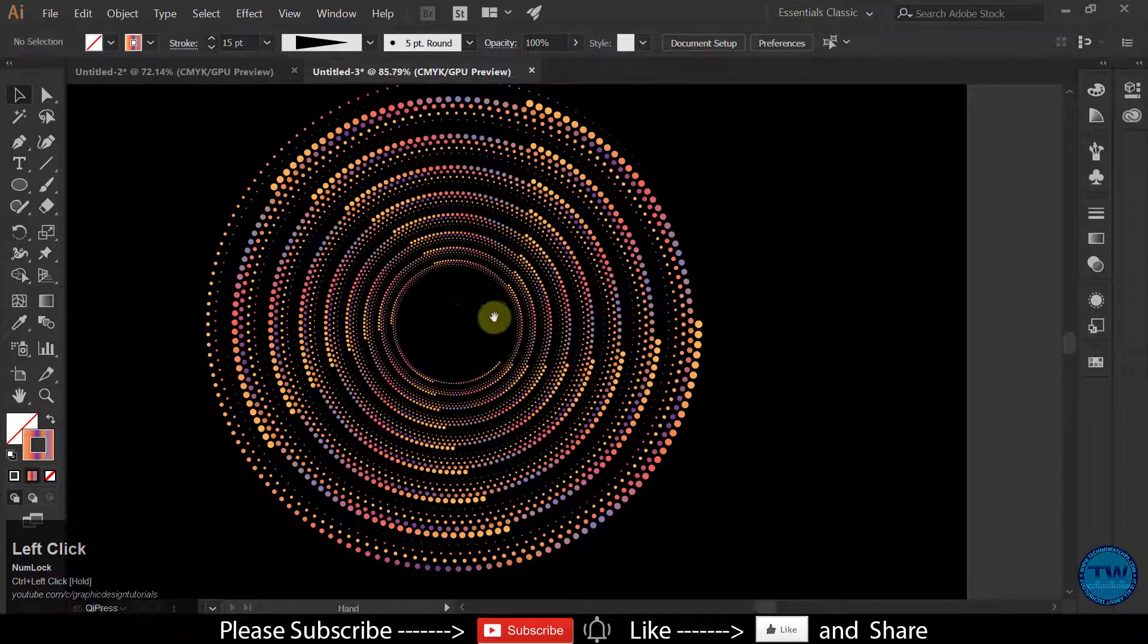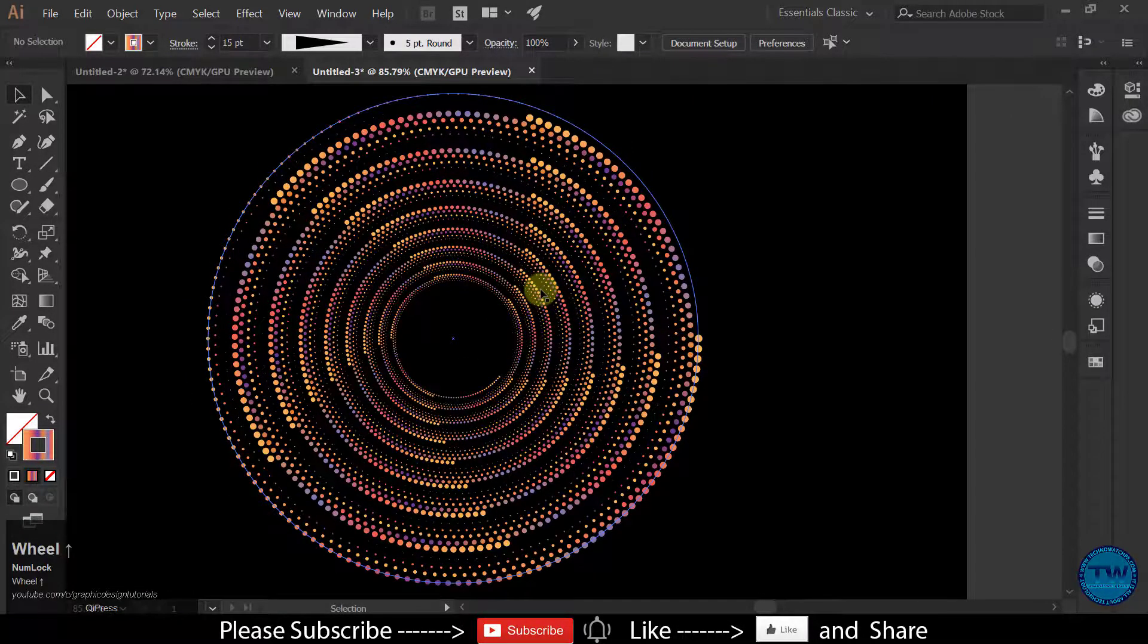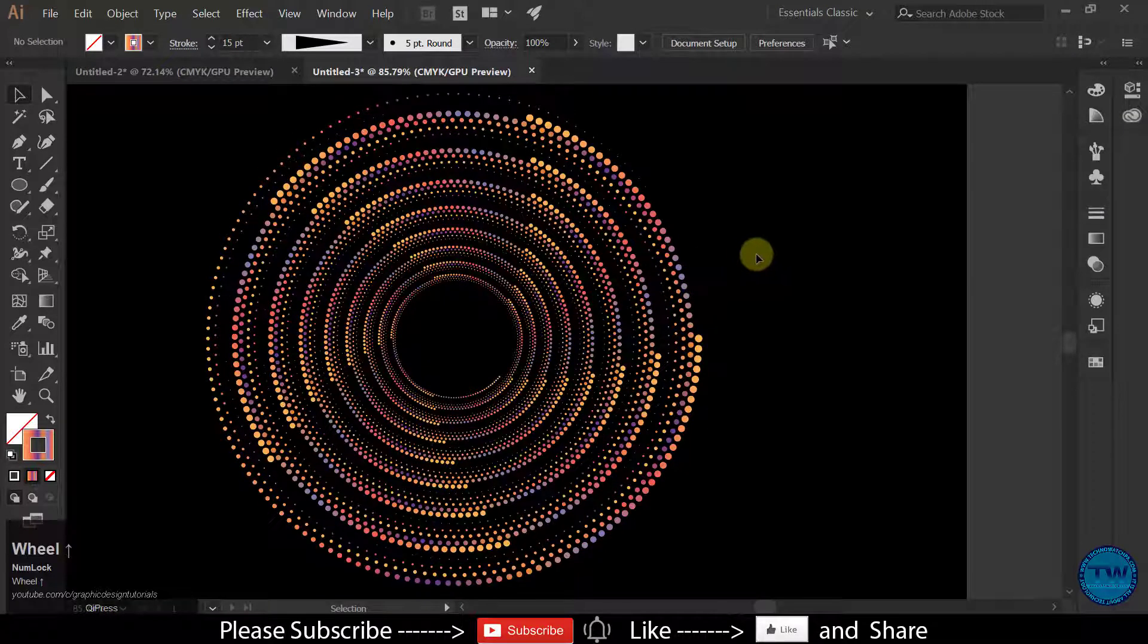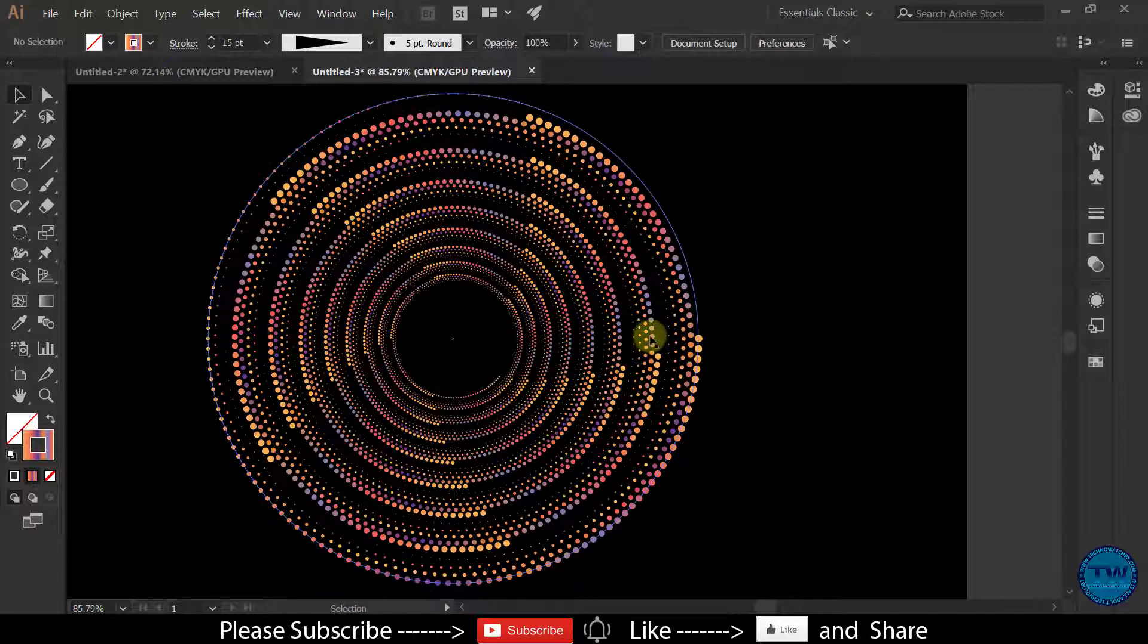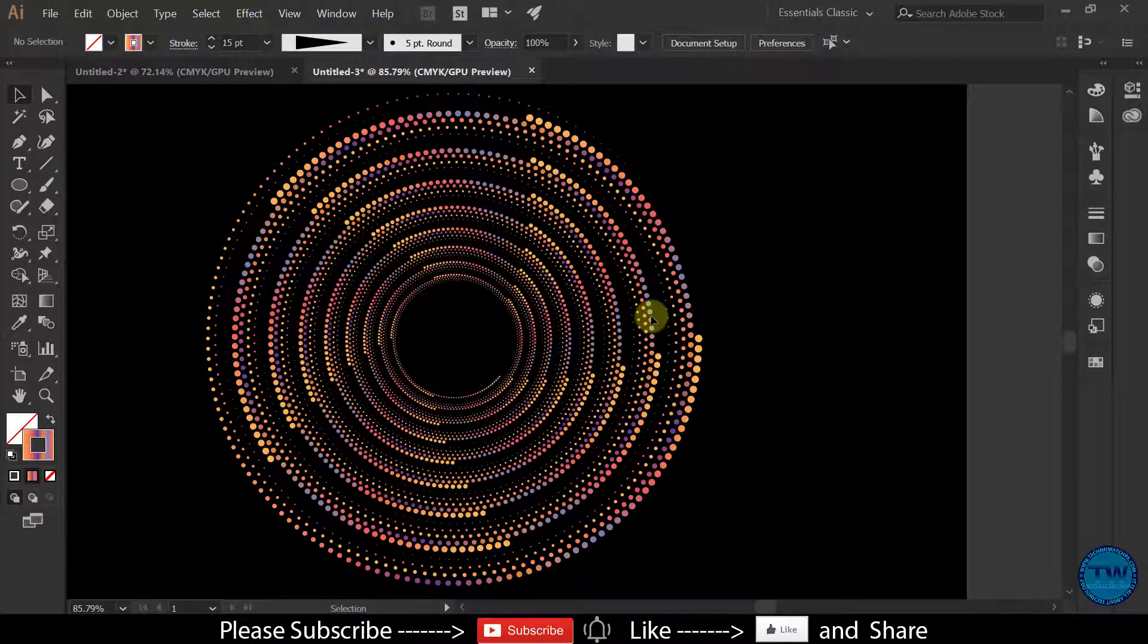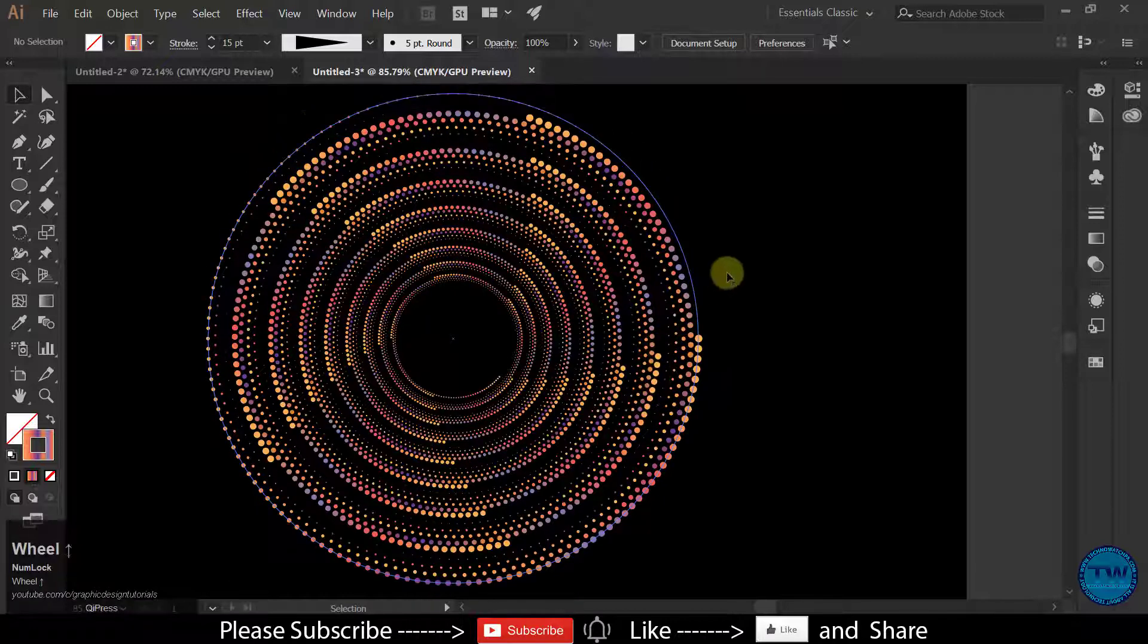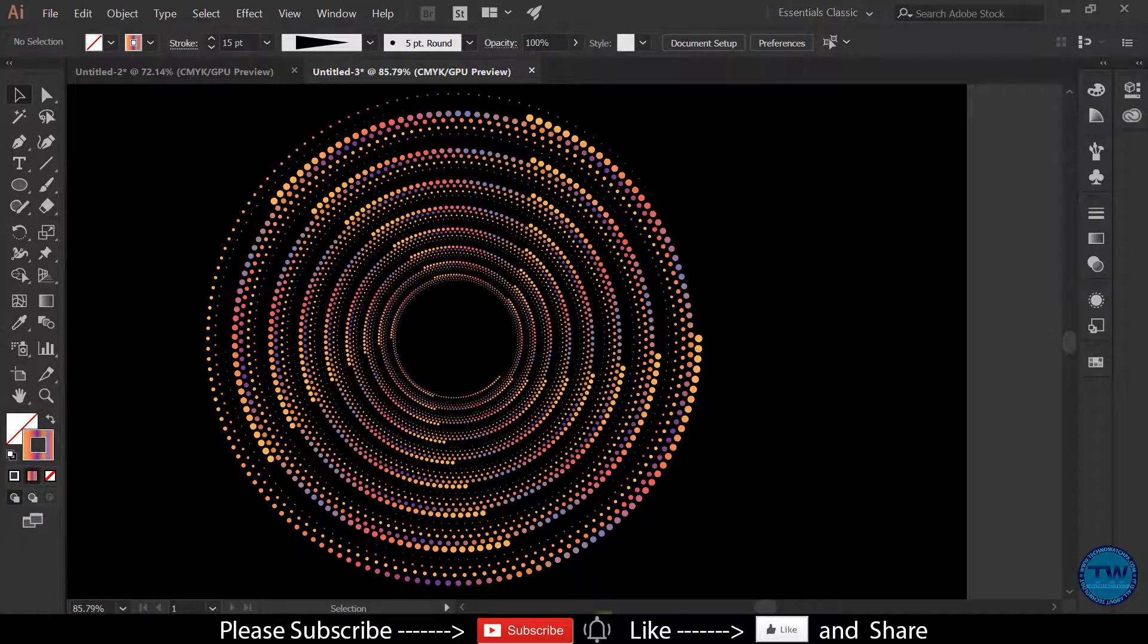So that is the geometric dot artwork effect in Adobe Illustrator. I hope you like this tutorial. If you like my videos please give me a like and share. If you have any questions please comment below. Thank you for watching, take care and bye bye.